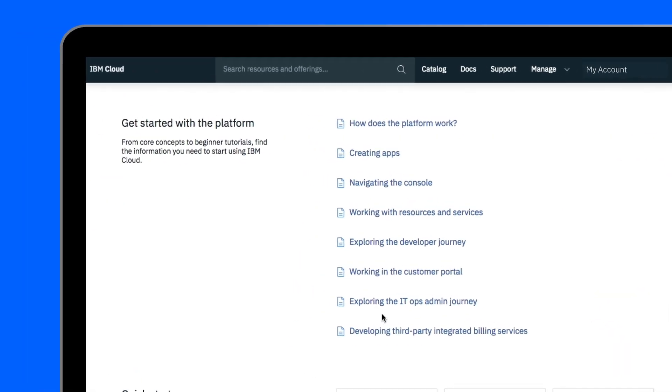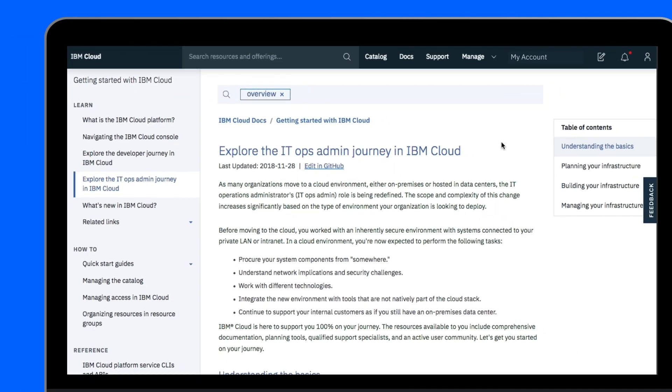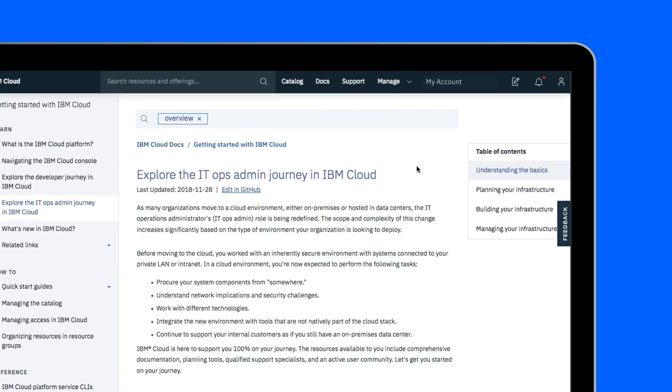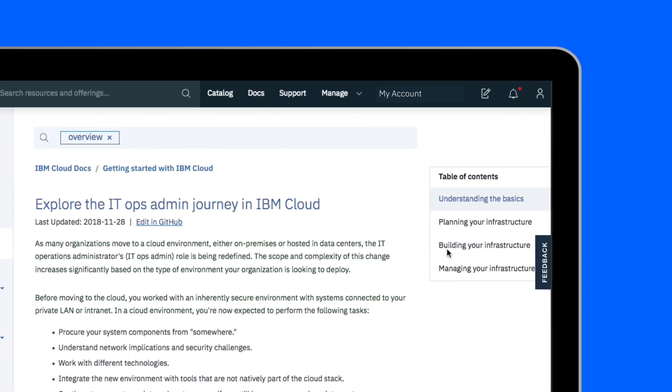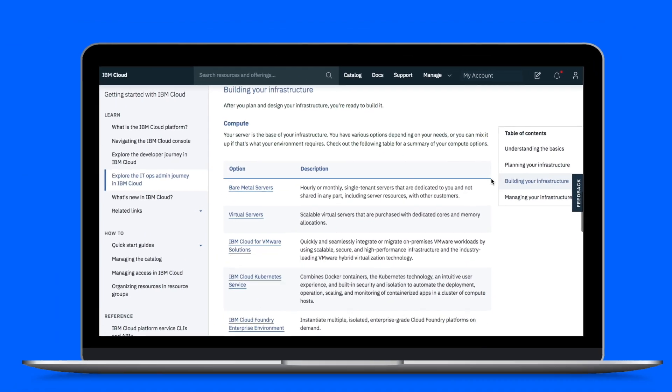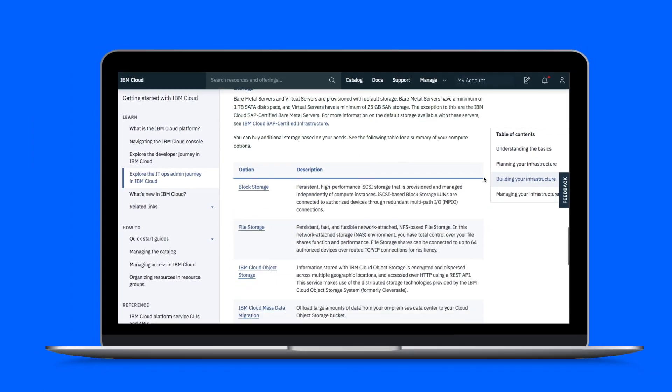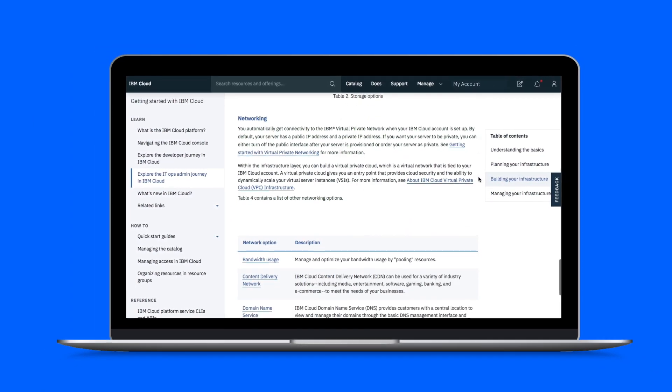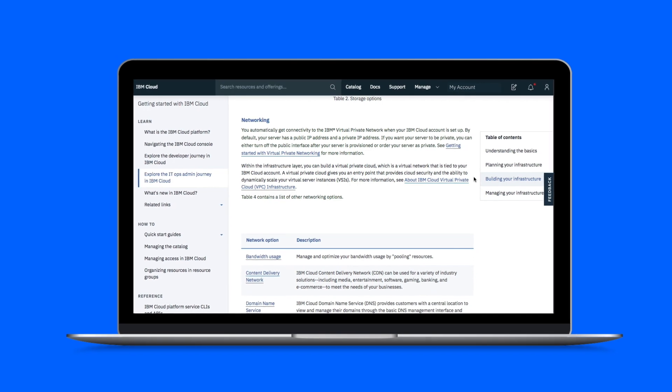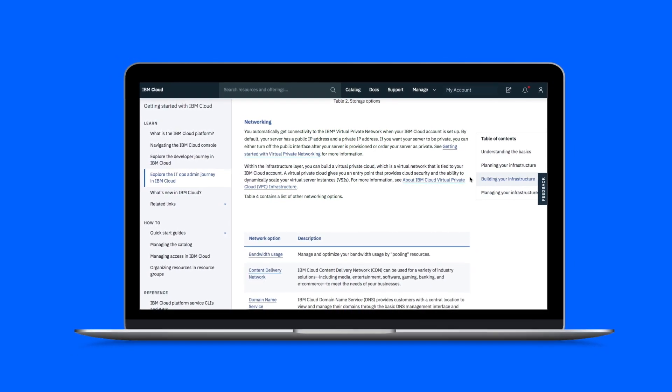The IT operations administrator journey walks you through the various stages of planning, building, and managing your environment. The journey contains links to the compute, storage, and networking options offered by IBM Cloud and information on the IBM Cloud Platform-as-a-Service and software as a service.